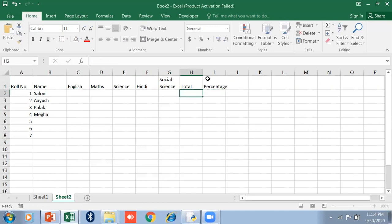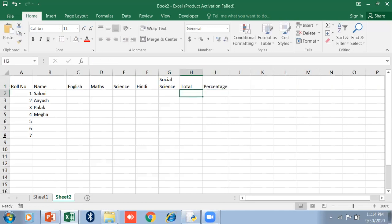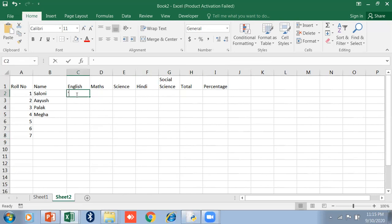Type here Total and then Percentage. Now, you know how to enter numbers and text. If you want numbers as text, just press apostrophe sign and press the number.